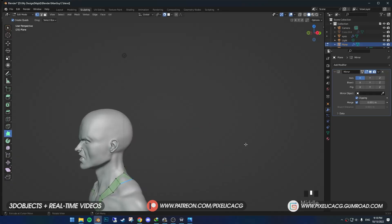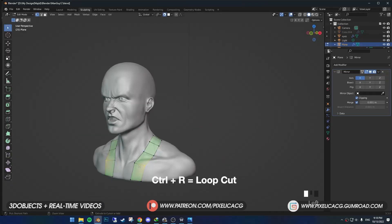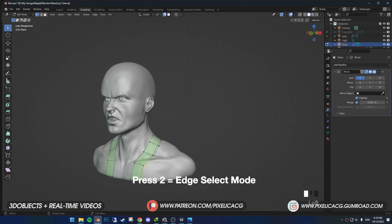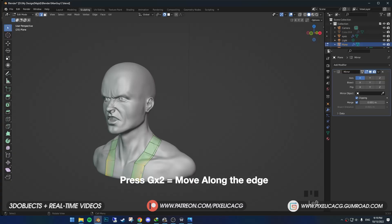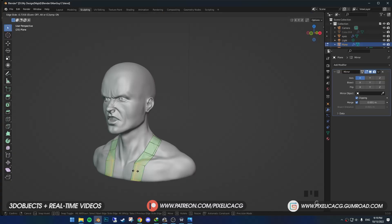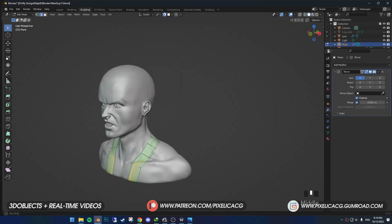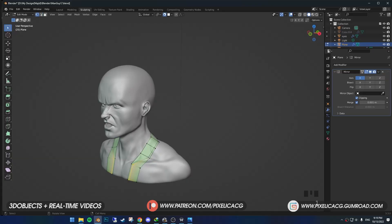Back to select mode, press Ctrl+R to add a loop cut. Then in edge select mode, select this edge and press G twice so it moves along the edges. We're going to use this part for the jacket's collar.